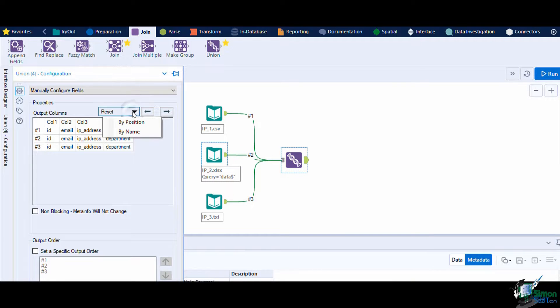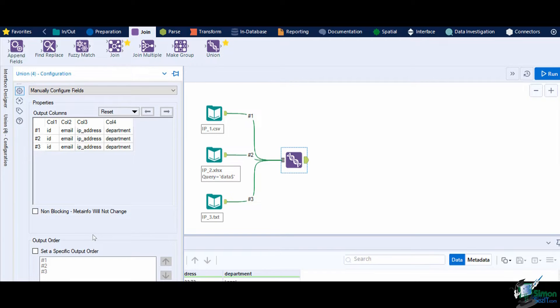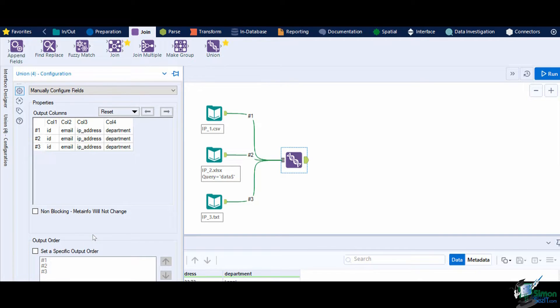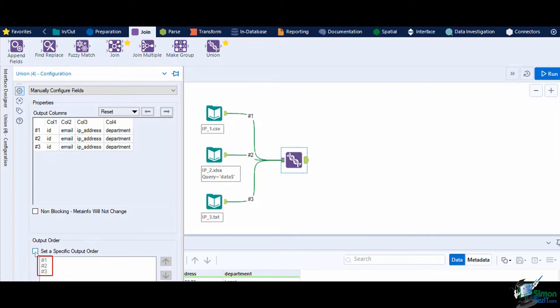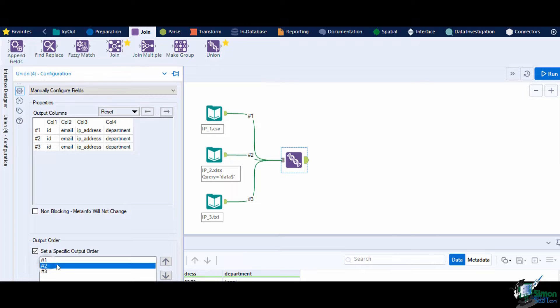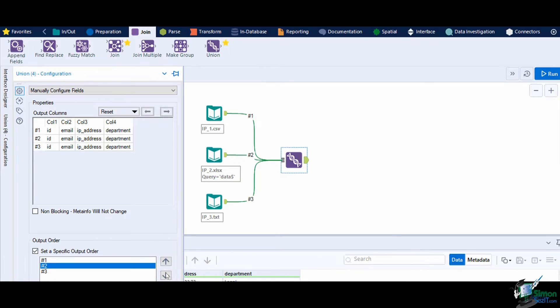The last setting is for the order of the data. In the output order, enable the specific output order. You can select a connection number and move it above or below the dataset by using the arrow buttons. Do keep in mind that this might cause slower performance upon running the workflow.